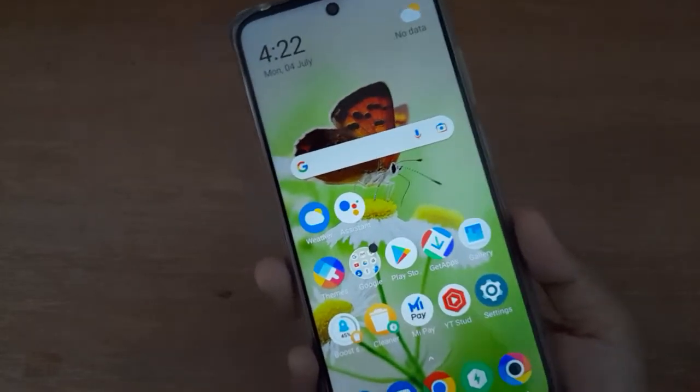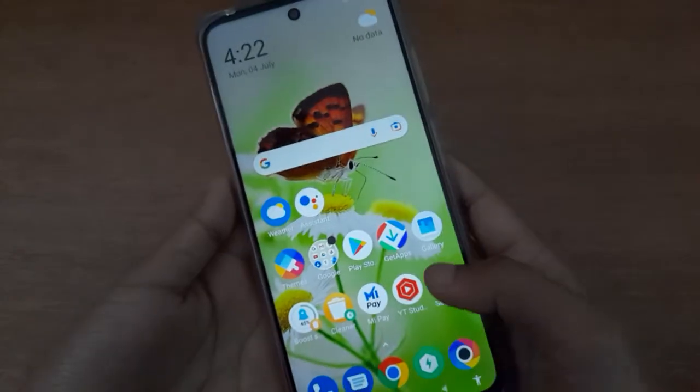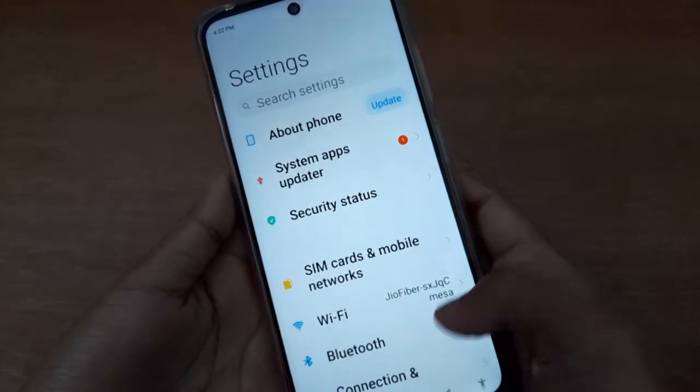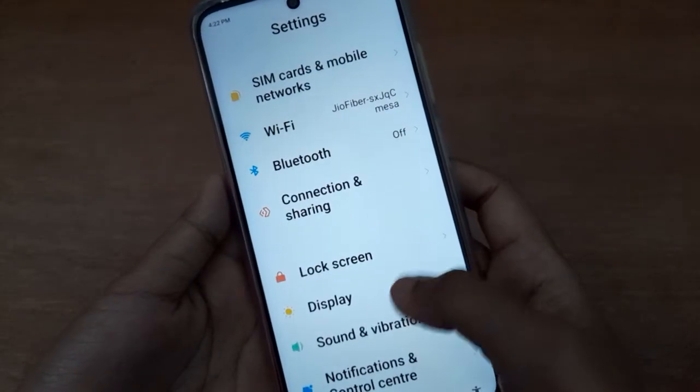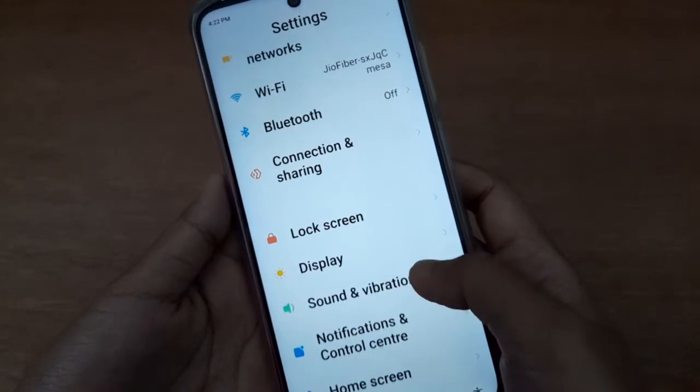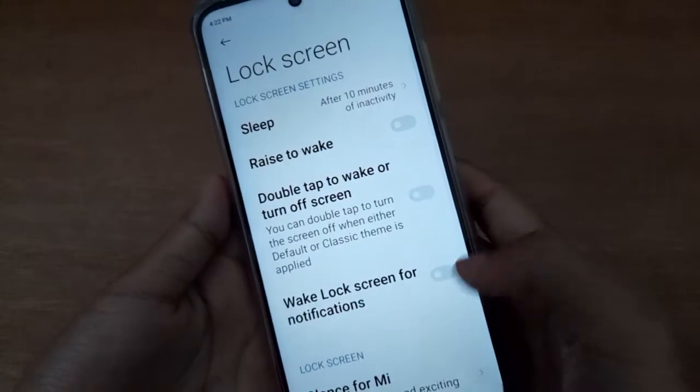Let's start the video. First of all, you have to go to Settings, then scroll down to Lock Screen. Below you are going to find the Lock Screen option, so you have to click on it.